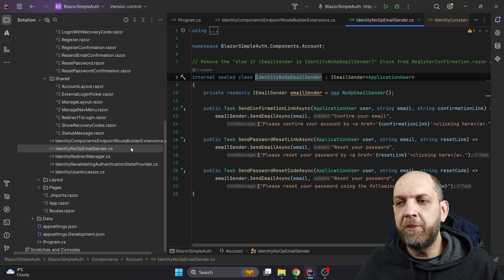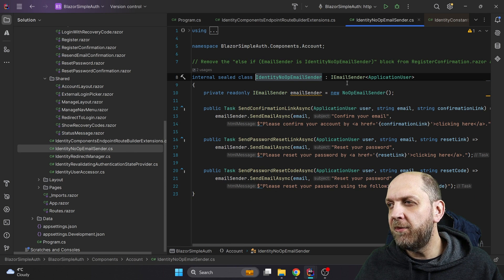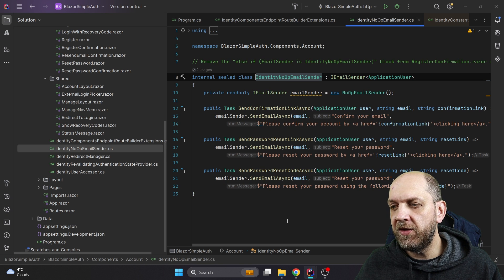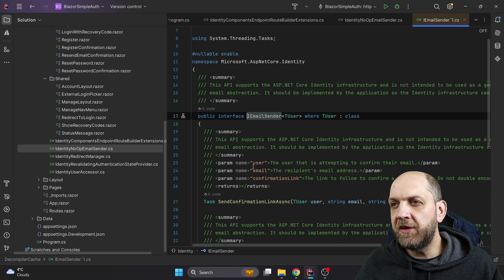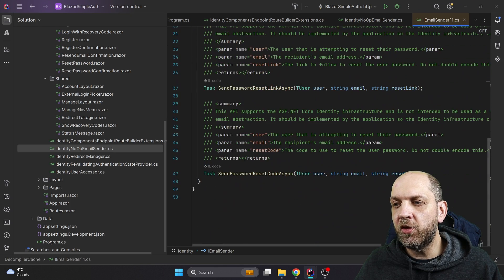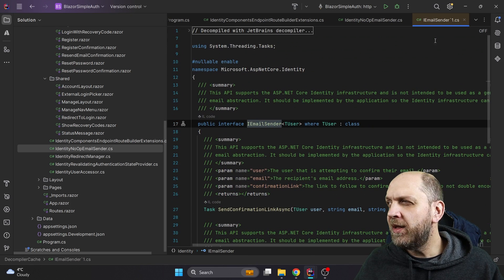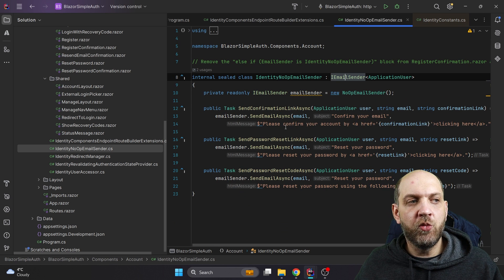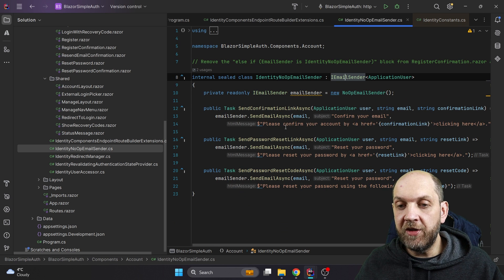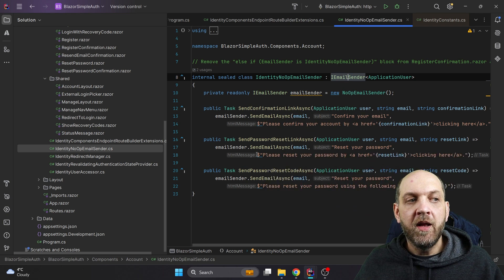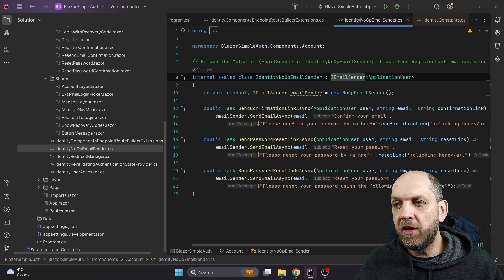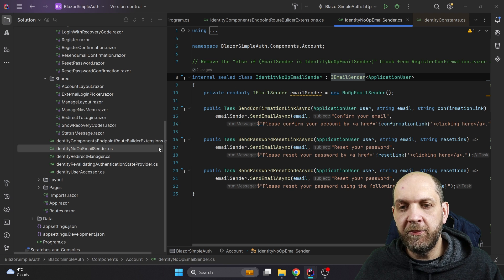Next we have `IdentityNoOpEmailSender`, which essentially implements the `IEmailSender` interface. This interface implements basic methods commonly used for sending emails for authentication purposes. Right now it has a default no-op implementation, but if you want to wire it up with your own email-sending mechanism, you just need to implement the interface and define exactly how you would send emails. The way the template is set up, it uses this fake implementation in the `IdentityNoOpEmailSender` class.